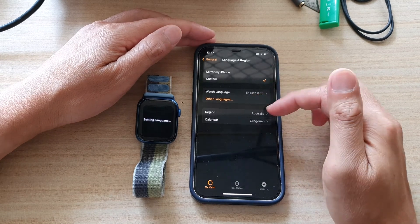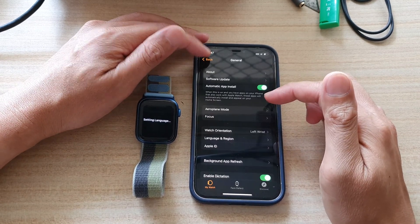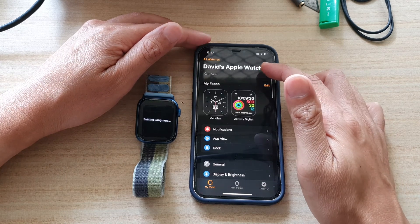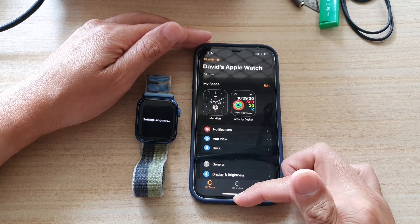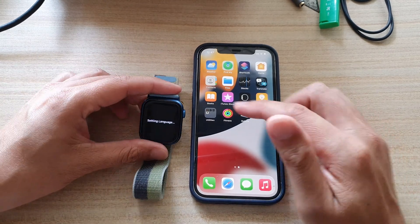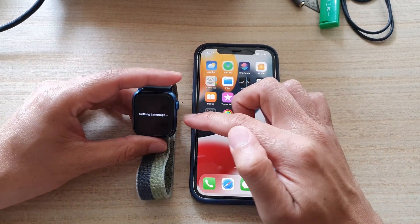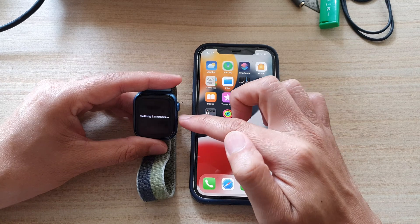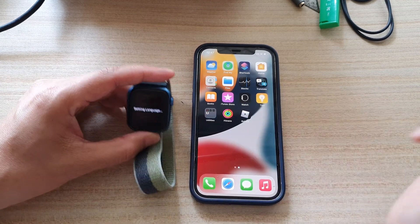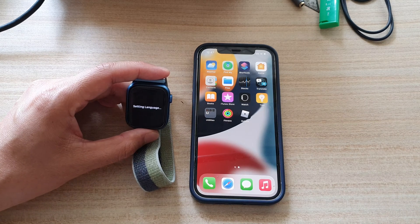And that is it. You can tap the back key to go back to your Apple Watch home screen, and swipe up at the bottom to go back to your iPhone home screen. From here you're just waiting for the Apple Watch to update the language settings. And that's it — thank you for watching this video. Please subscribe to my channel for more videos.